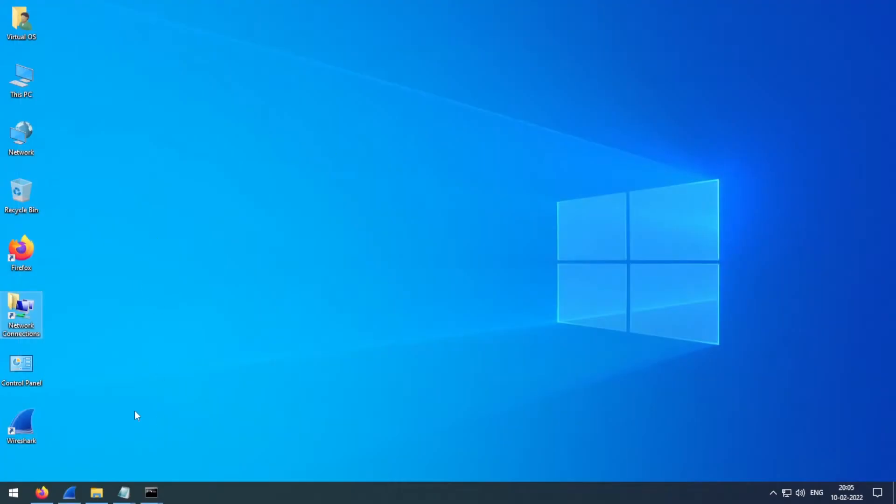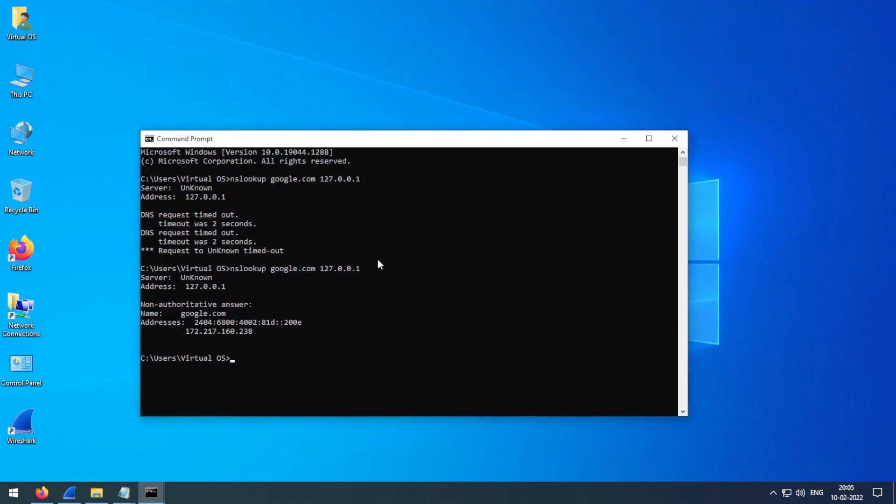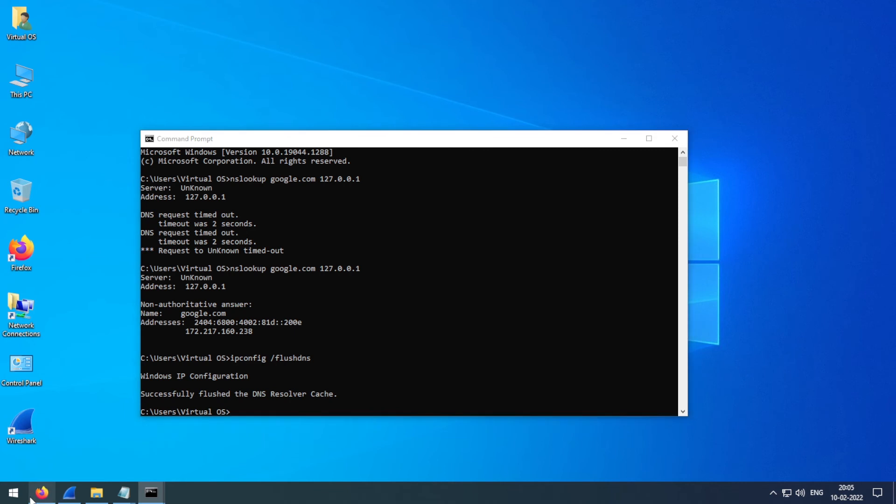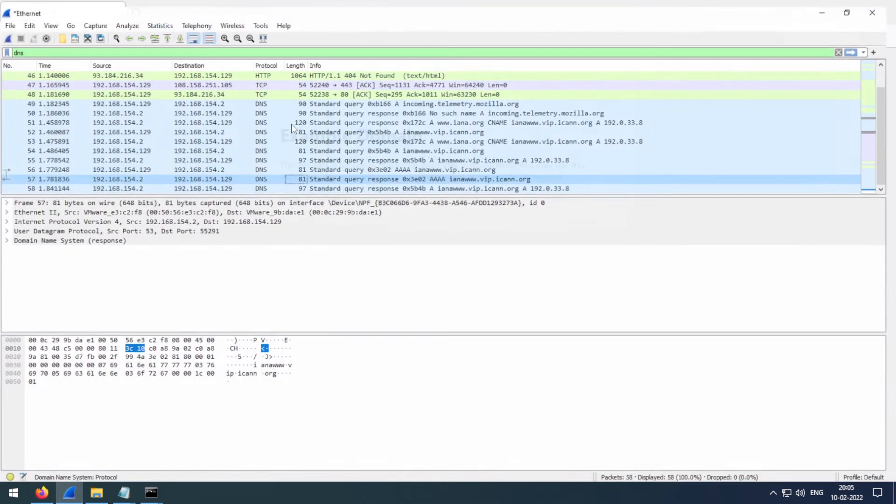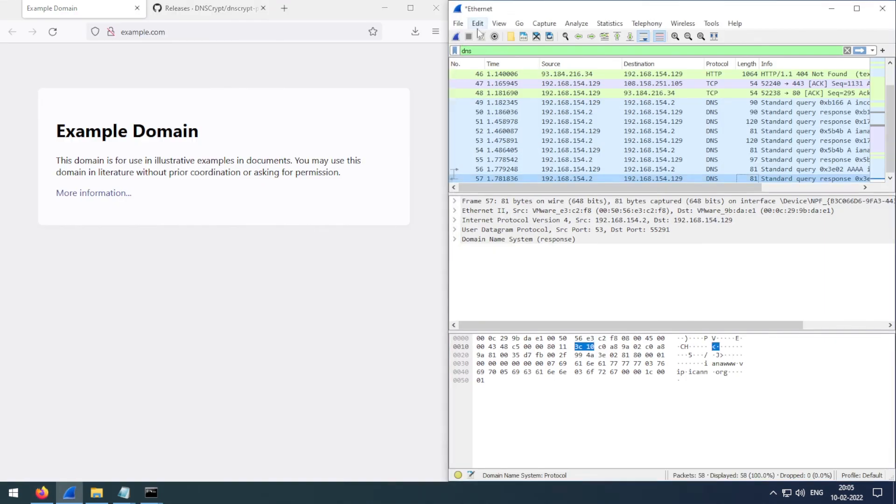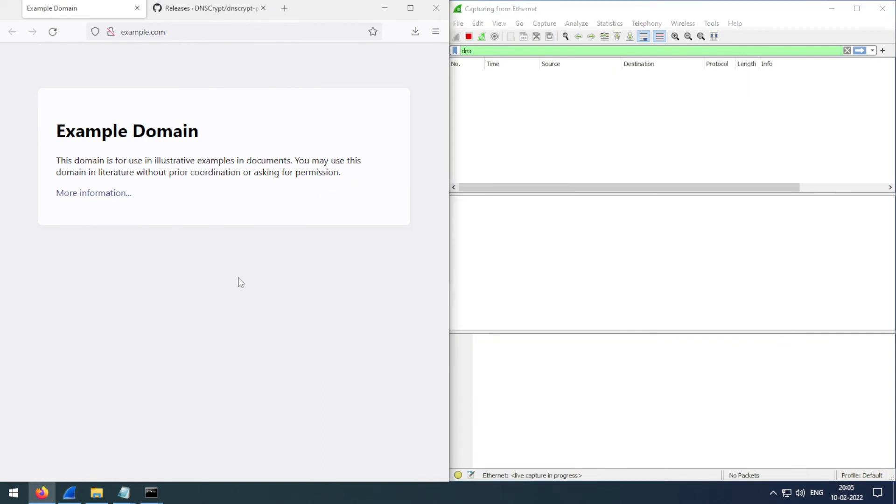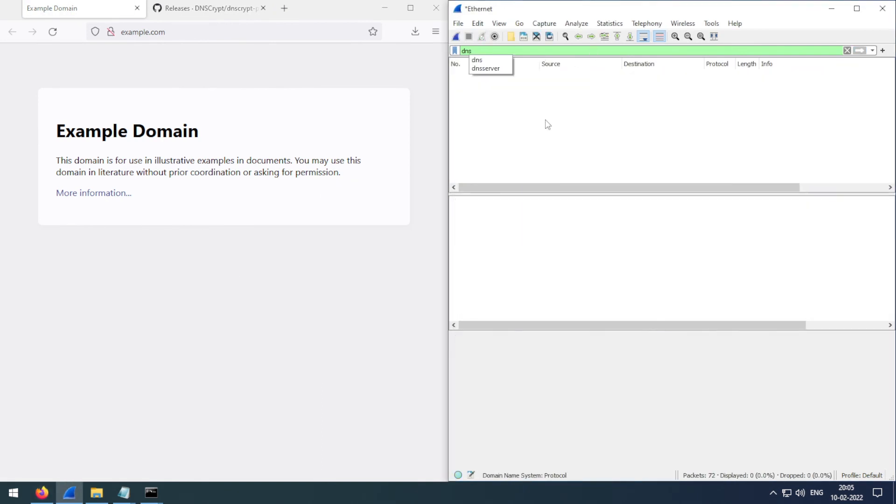And that's it. So now let me just flush the DNS cache with ipconfig /flushdns. Now let's redo the example.com. As you can see, we don't have any DNS queries because they are all being encrypted right now. So this is it, you are now using ODOH, oblivious DNS over HTTPS, on your system.